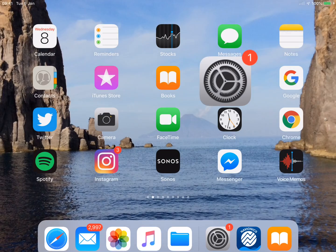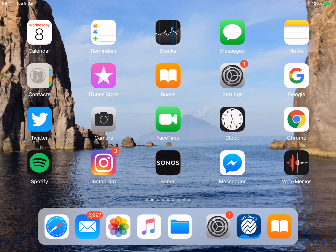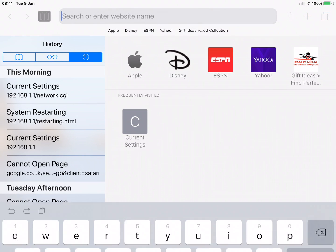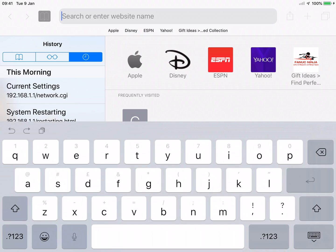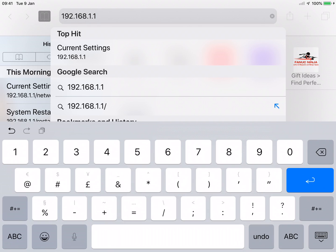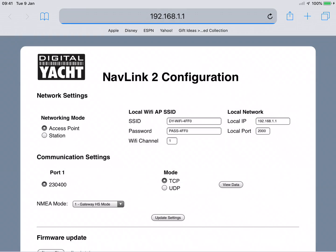Now we've got our wireless connection, we can go to Safari to set the NavLink 2 up into the right mode. Type in 192.168.1.1 — we're using the NavLink 2 in access point mode, so we've wirelessly connected to it and it's always available at that 192.168.1.1 address.